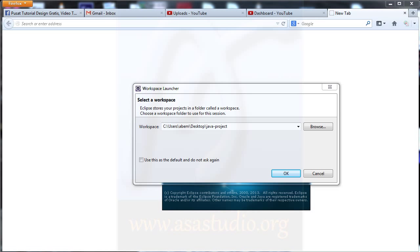Hello YouTube, my name is Abem and now I will show you how to create a form and use the form in Java with Eclipse for Java EE and Apache Tomcat.